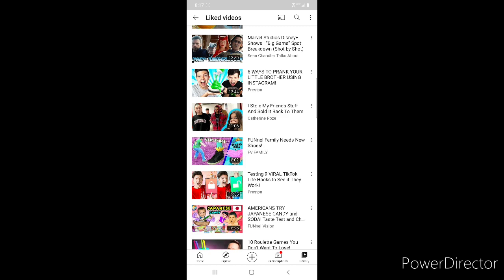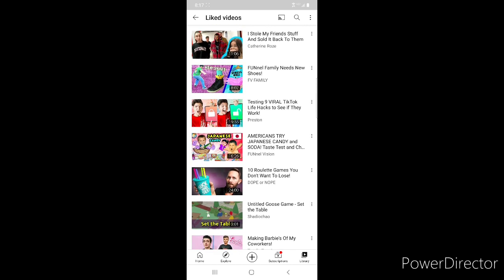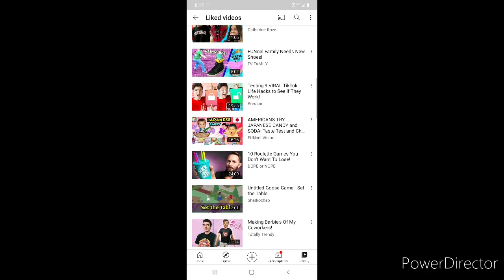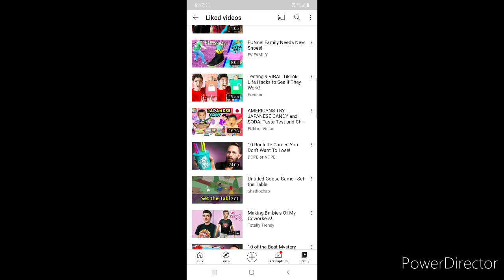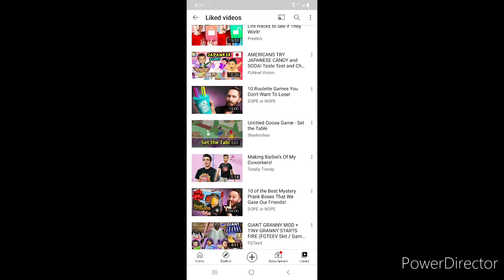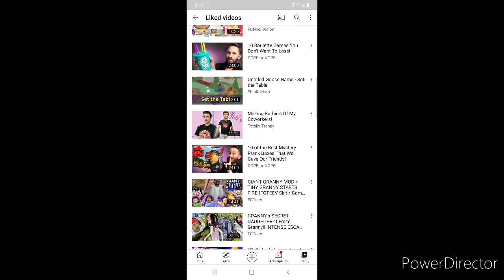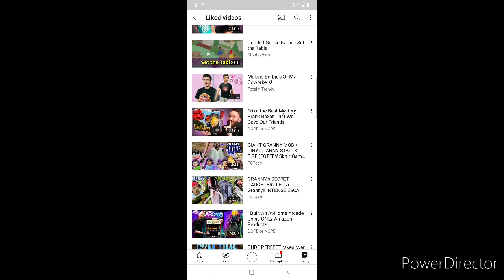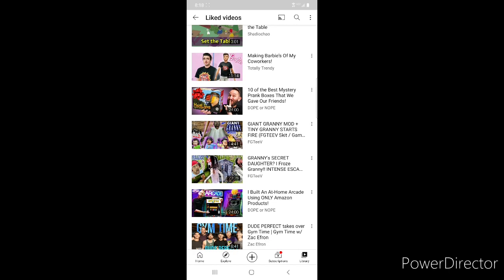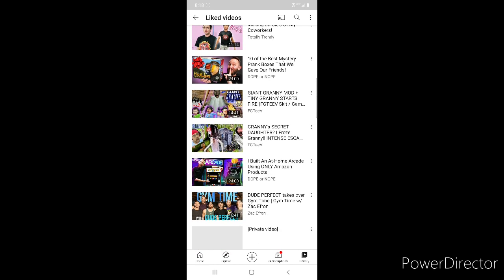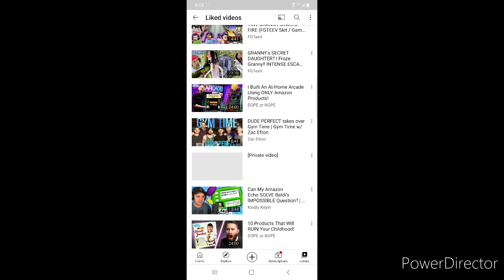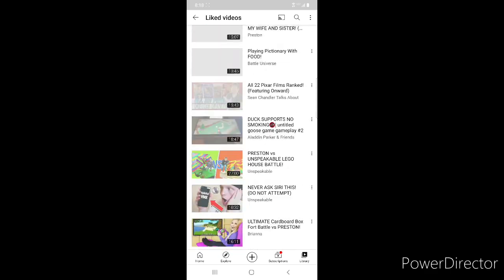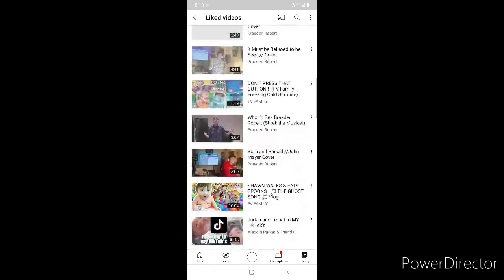Cover Orange by FGTV, Disney Plus Big Game Spot Breakdown by Sean Chandler. Preston Five Ways to Prank Your Little Brother, I Stole My Friend's Stuff and Sold It Back to Them by Katherine Rose, Funnel Family Needs New Shoes from FGTV, Testing 9 Viral TikTok Life Hacks from Preston, Japanese Candy from Funnel Vision. Some of these are starting to repeat. 10 Roulette Games You Don't Want to Lose from Dope or Nope, Set the Table from Untitled Goose Game, Making Barbies of My Co-Workers from Totally Trendy, Dope or Nope 10 of the Best Mystery Prank Boxes. FGTV Giant Granny, Granny Mod and Granny Gameplay 4, Dope or Nope Building an Arcade, Dude Perfect with Zac Efron, Can My Amazon Echo Solve Baldy's Questions, 10 Products That Will Ruin Your Childhood by Dope or Nope. And the last one Disney Plus Made Me Cry First Time Reaction by JoJo's World. Those are all the liked videos on my YouTube account.